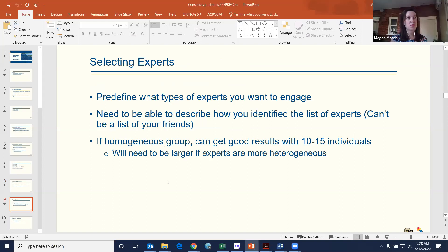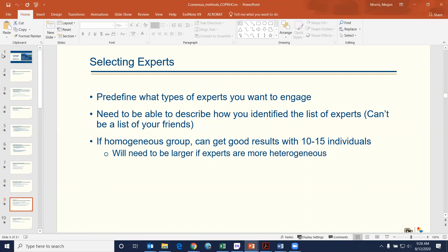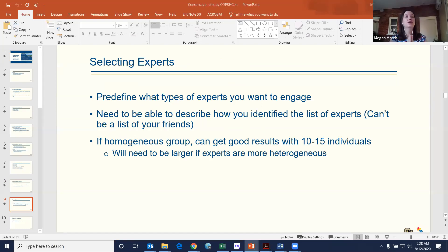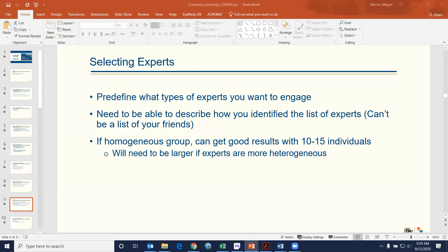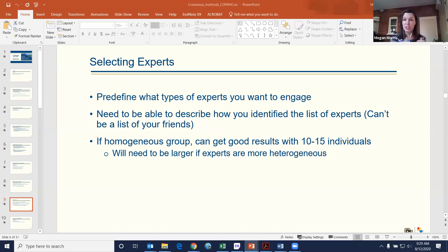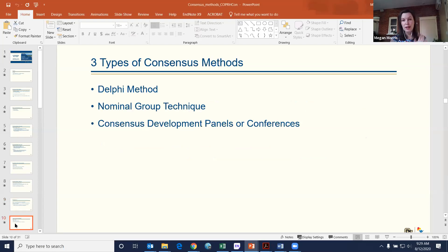It's important to pre-define who your experts are and determine a systematic process for how you will identify them — it just can't be a list of your friends and colleagues. In grant applications and manuscripts, you need to clearly lay out the method you used to identify and invite the experts. Now I'm going to go into three major consensus methods: Delphi, nominal group technique, and consensus development panels or conferences.